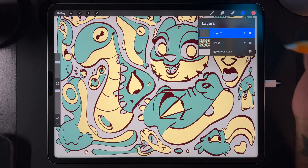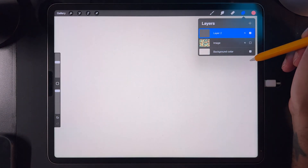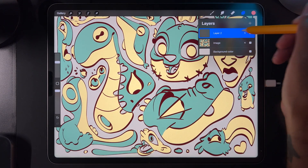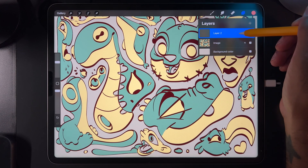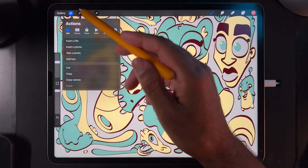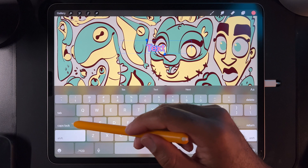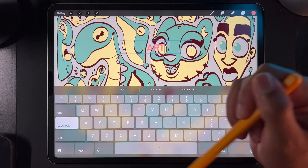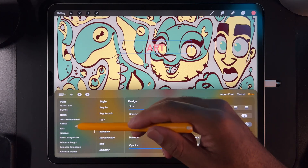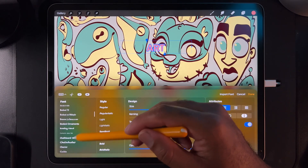We're going to add a new layer. So we have one layer that is the image, we have the background here, and then we have a new layer that we have nothing on yet. So on this new layer, we're going to add text. We go here — add text — and let's put 'art.' And let's figure out a bigger text, like maybe impact or something.